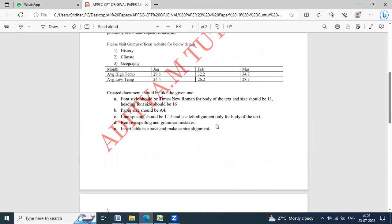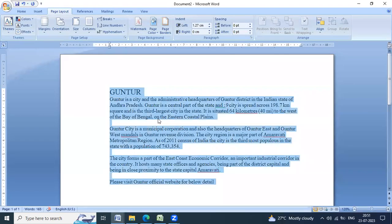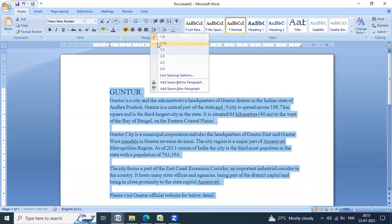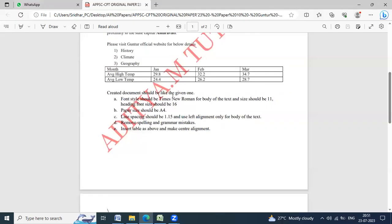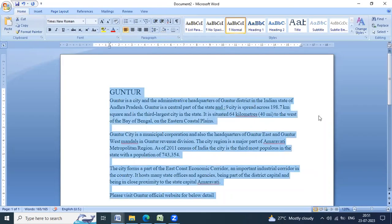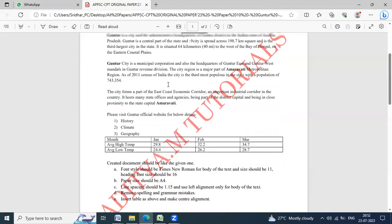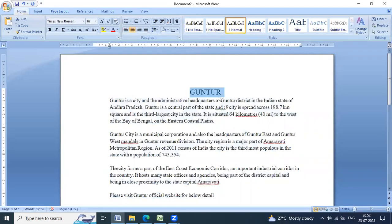Line spacing should be 1.15 and left alignment only for the body of the text. Home and line spacing is 1.15. Left alignment. This is the body of the text. If you look at the heading, central alignment and here bold, italic, underline.